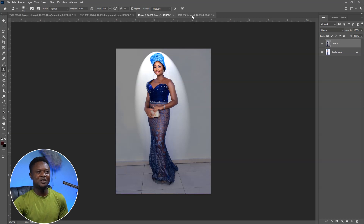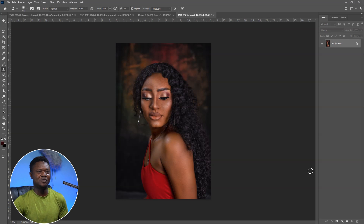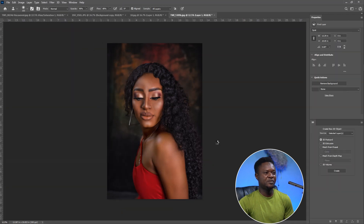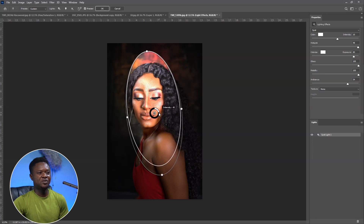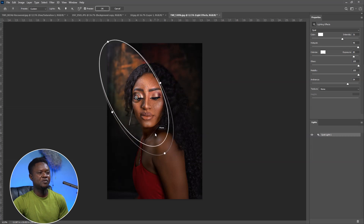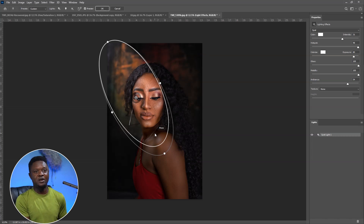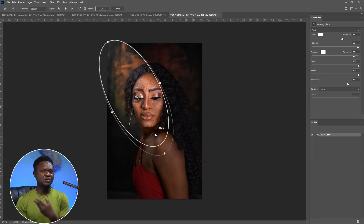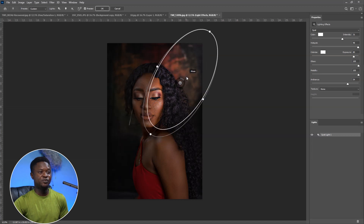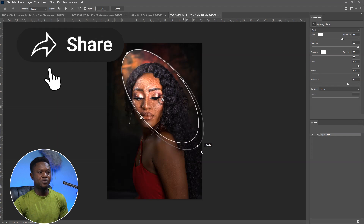Let's go to the next image. Use Ctrl+J to duplicate. Go to Filter > Render > Lighting Effects. Increase intensity, then rotate the spotlight. The reason I rotate to this direction is that I notice the light source is coming from the left area. If you know your light is coming from a different direction, you can rotate it to that area.